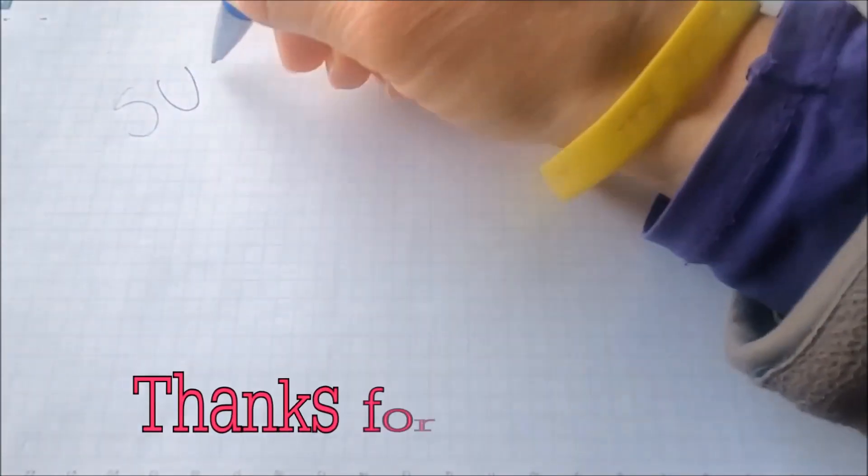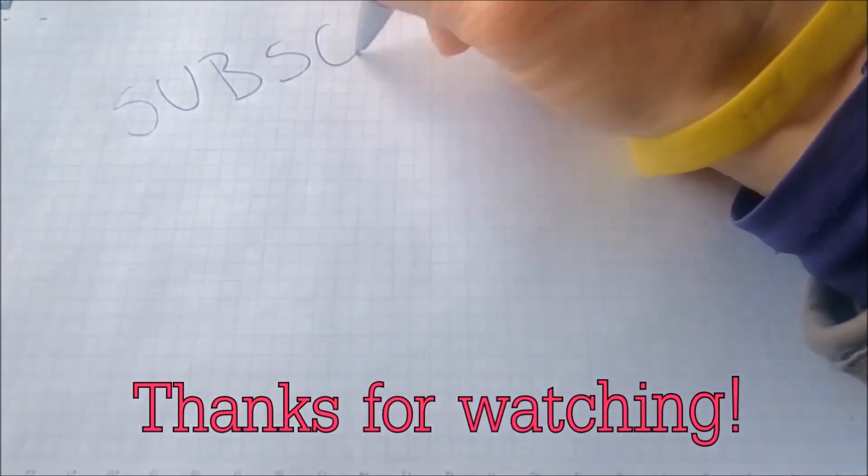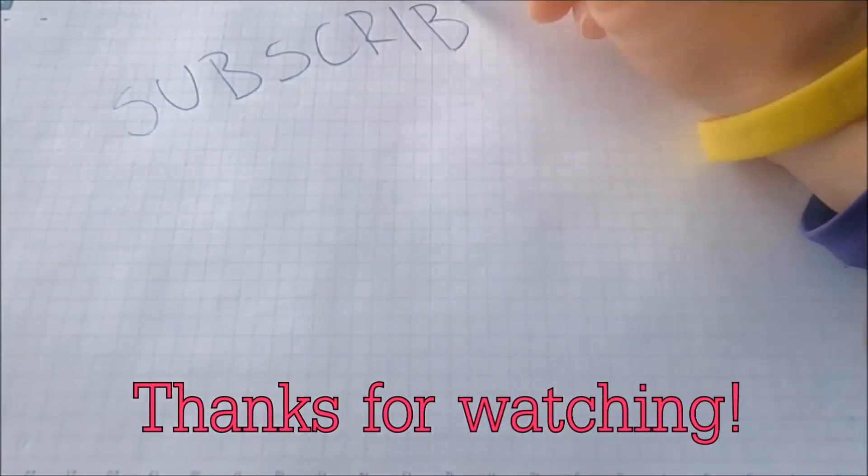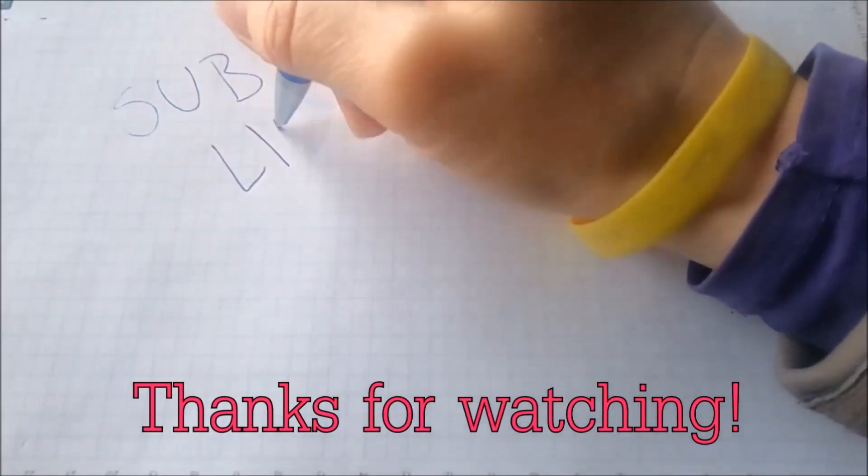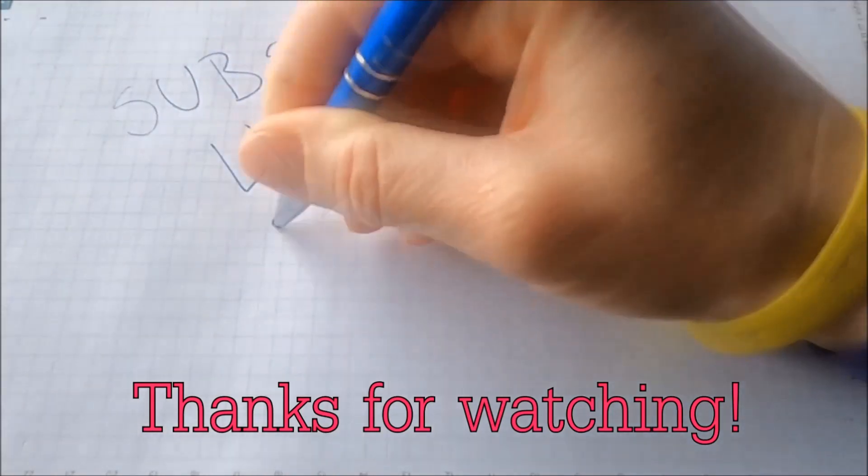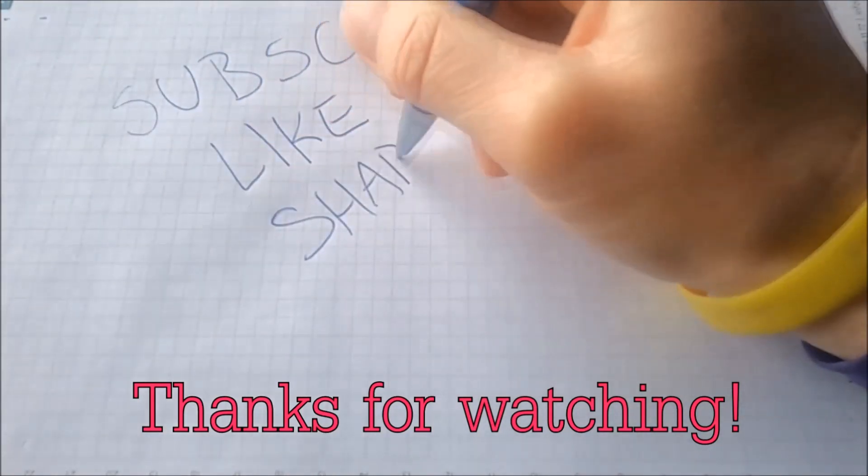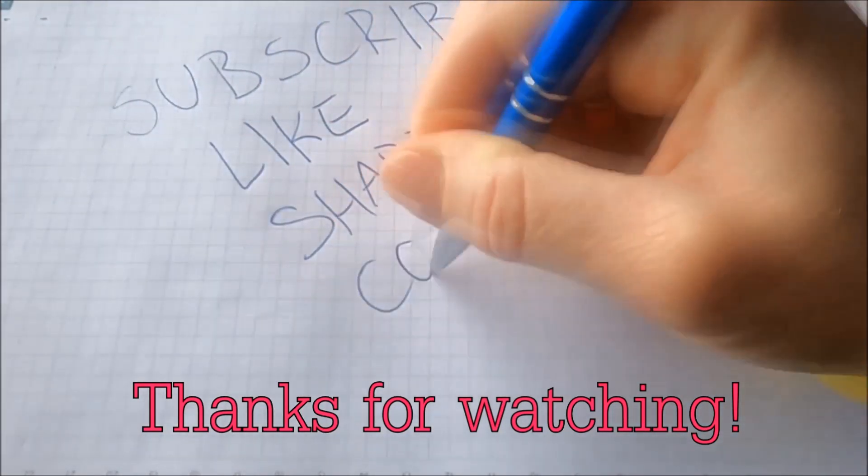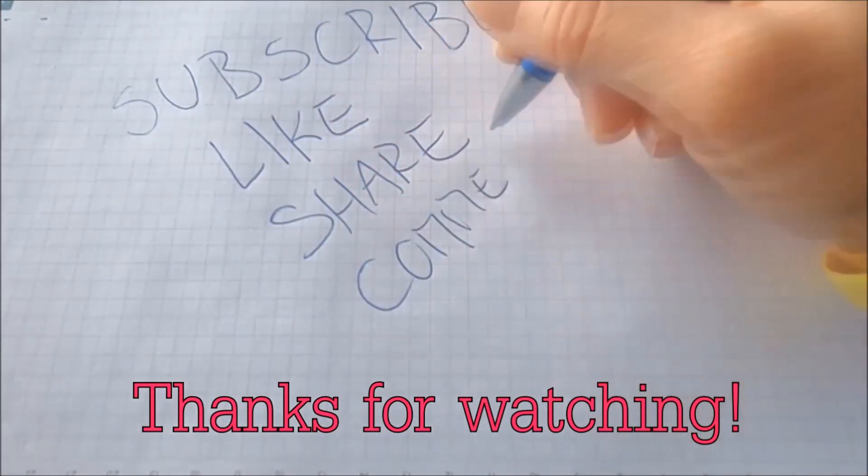And that's it, guys. Thanks for watching. Subscribe, hit that subscribe button, and make sure to comment if you have any questions. We try to respond fast.